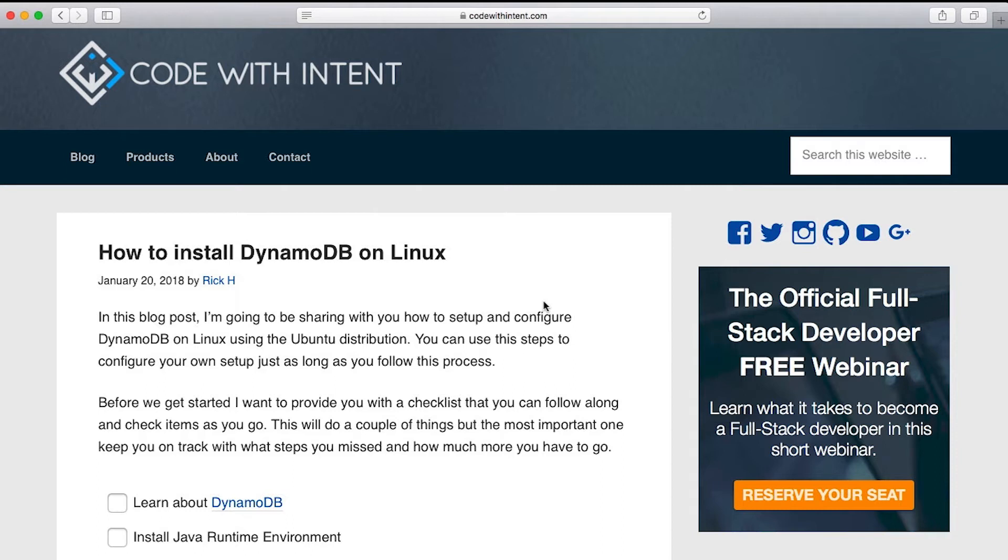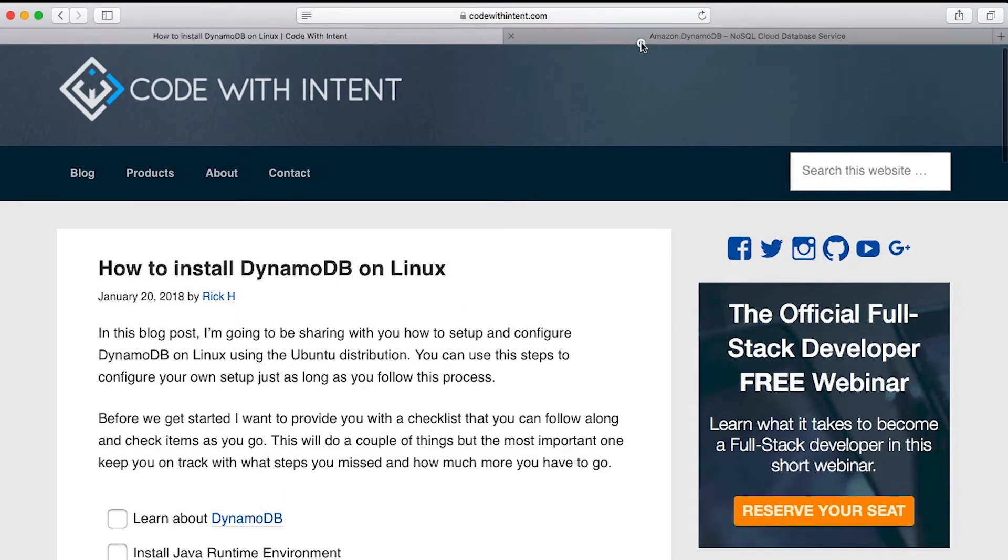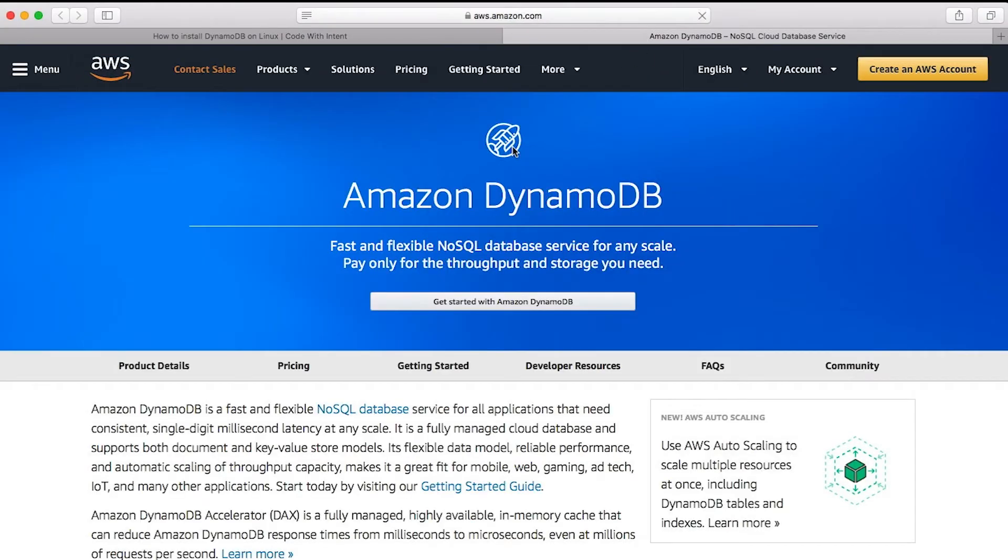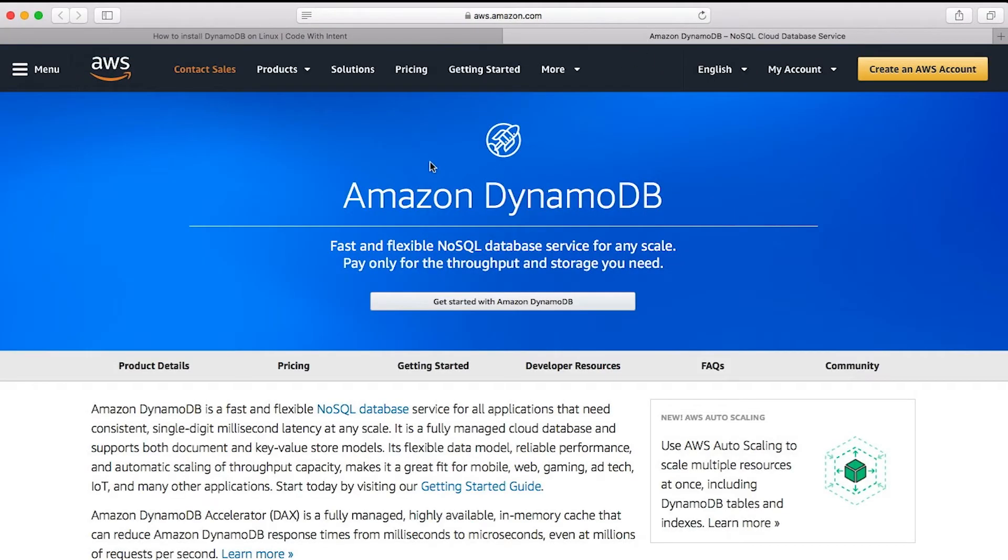But before we get to that, I want to go ahead and give a summary here for those few that don't know what DynamoDB is. So let's head over to their website over at Amazon and check it out.